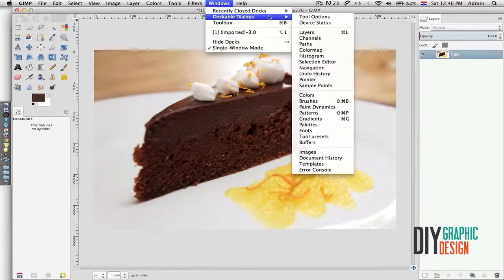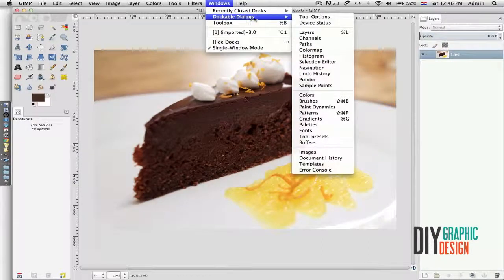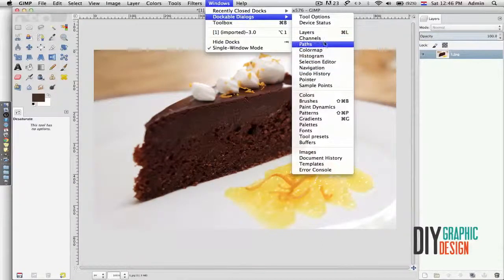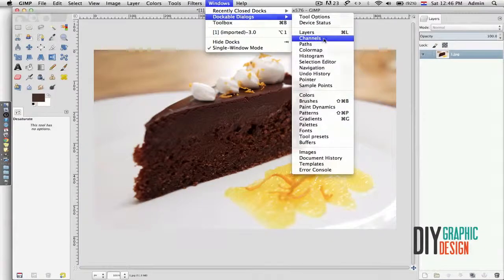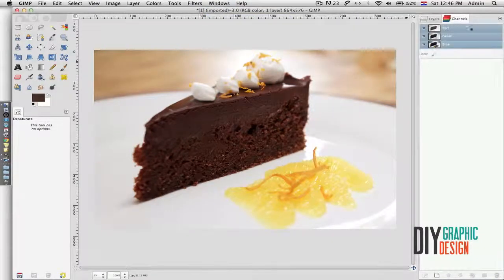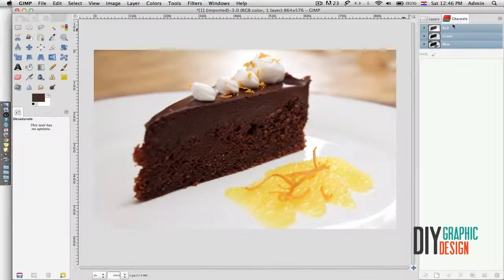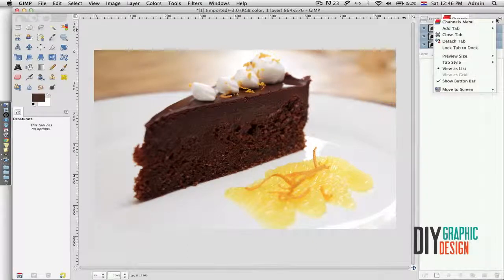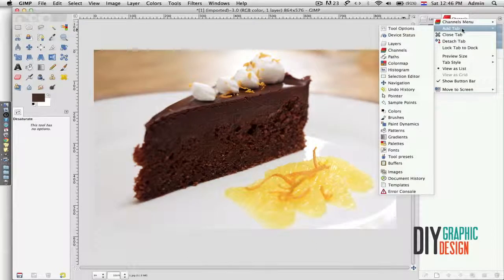Under Windows I could add different functions. For example, if I go to Dockable Dialogs I could add Channels, and then it shows up right here. And if I want to close my Channels tab, I can simply go here and close it.